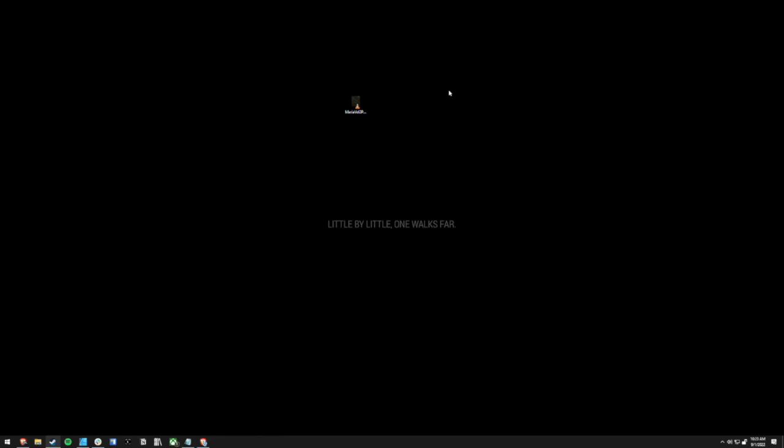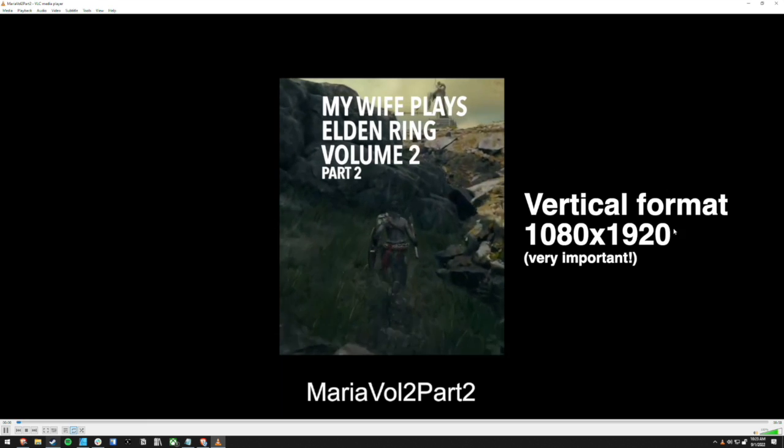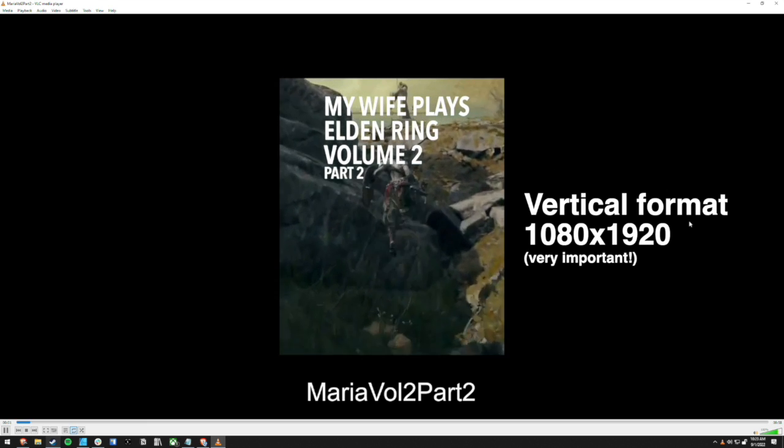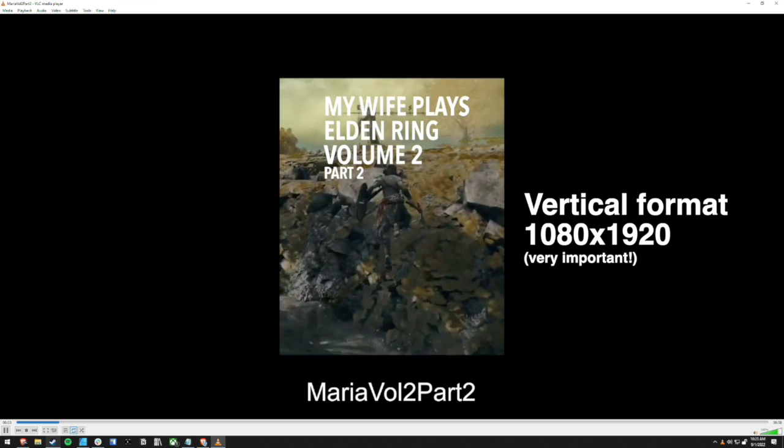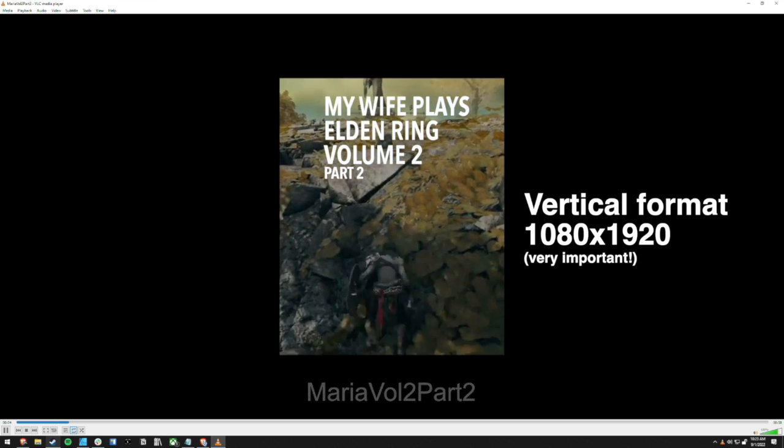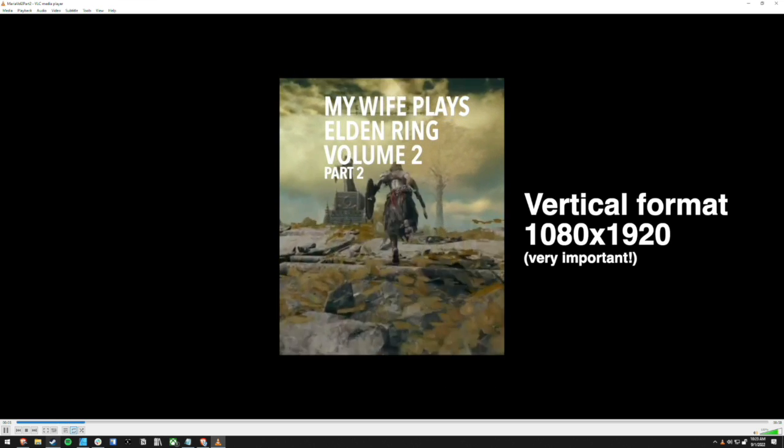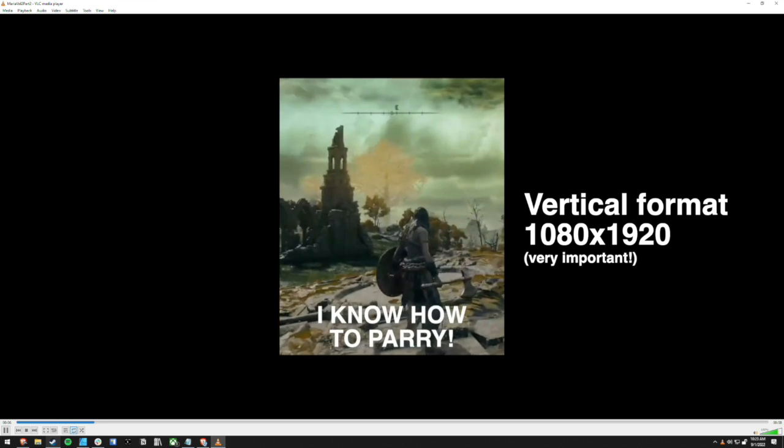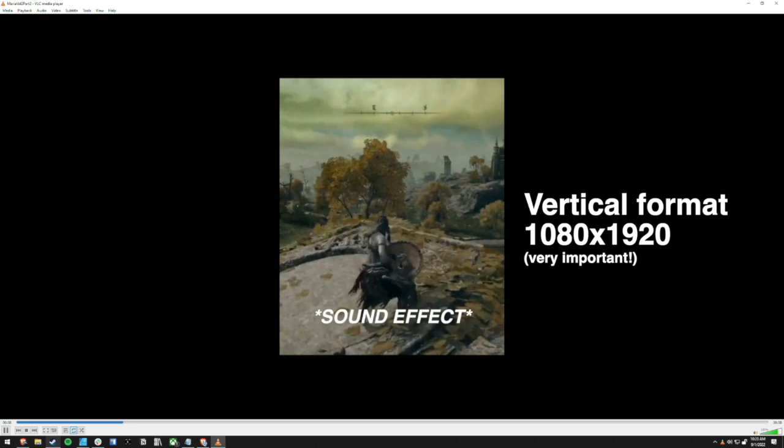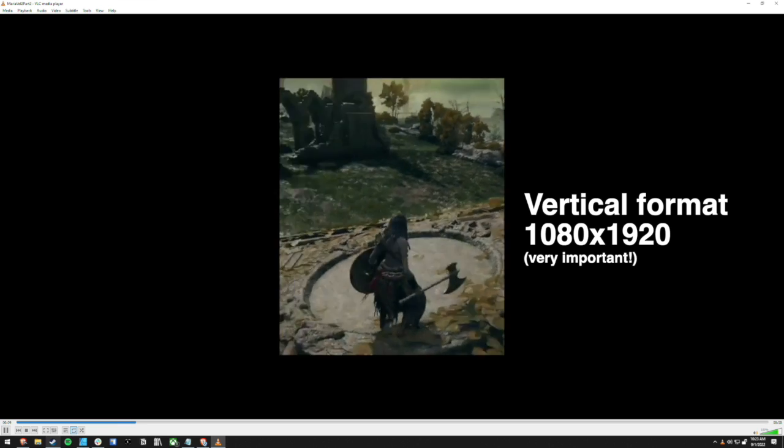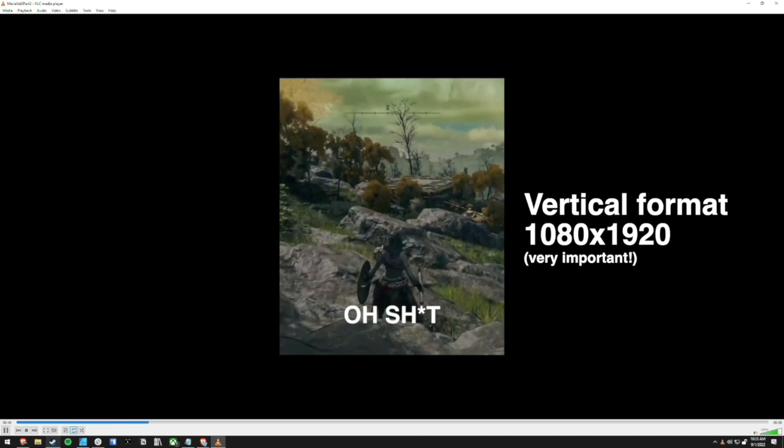The first thing you're going to want to do is have your video file ready. Now make sure your video is in a vertical format and the dimensions are 1080 by 1920. Again, that's 1080 by 1920, not 1920 by 1080.